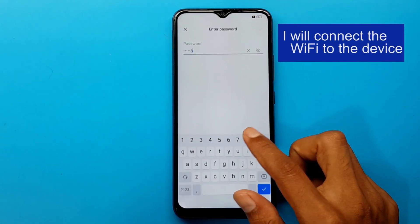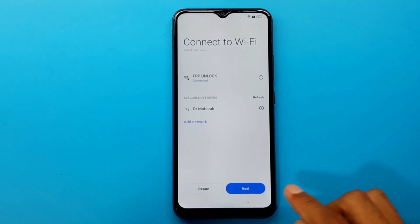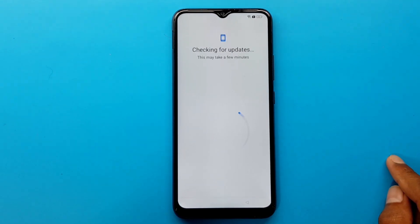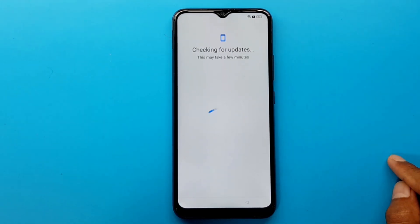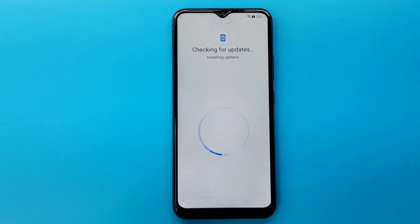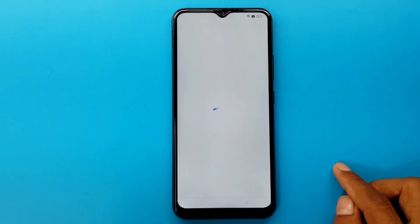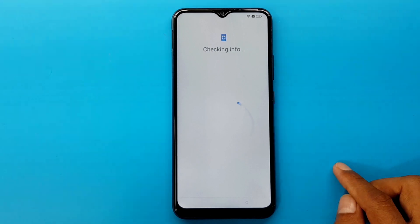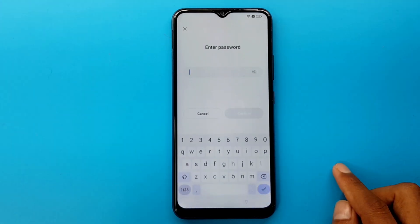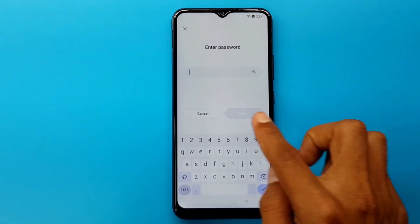I will connect the WiFi to the device. Next, wait for some time. The password is not known. Cancel.